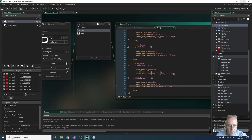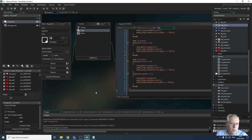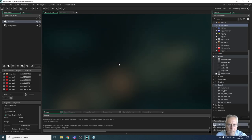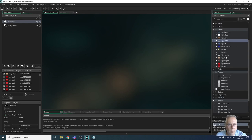Next we're going to look at how we get the sound effects to play when we shoot the monsters and collect the gems. I'm going to close the OBJ game and work on some other objects. The first thing we're going to look at is the shoot sound - when I shoot my bullet I want it to make a sound.